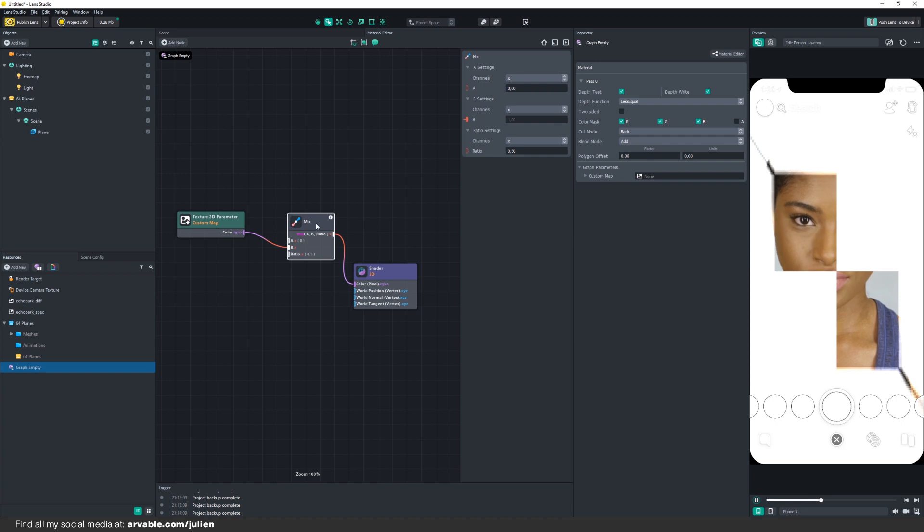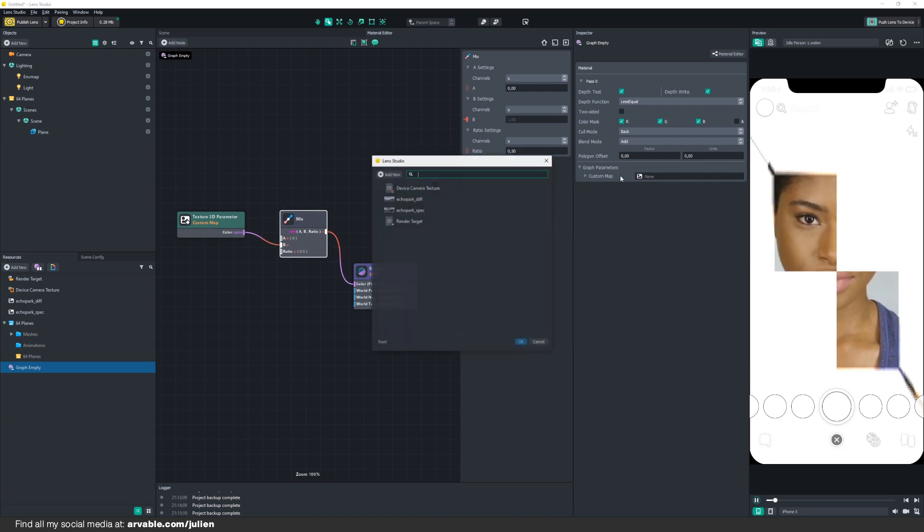First, just go to Custom Map right here and click on our Device Camera Texture. Still looks white, but let's change that.